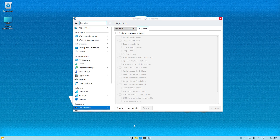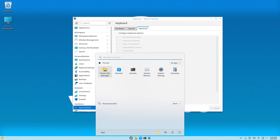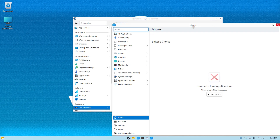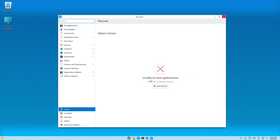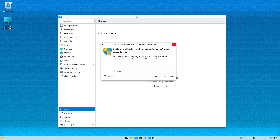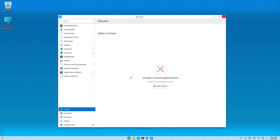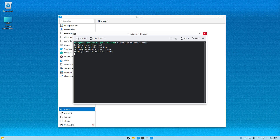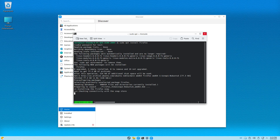I'll open up Discover and try to find a web browser. It says 'unable to load applications, there are no Flatpak sources,' so I'll click on Flathub and give it the password. While that's going, I'll open a terminal and do 'sudo apt install Firefox.' It's installing Firefox right now.